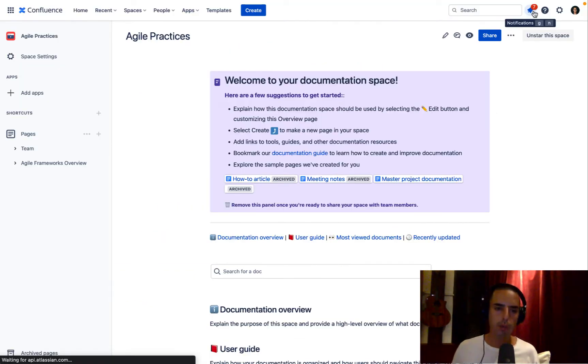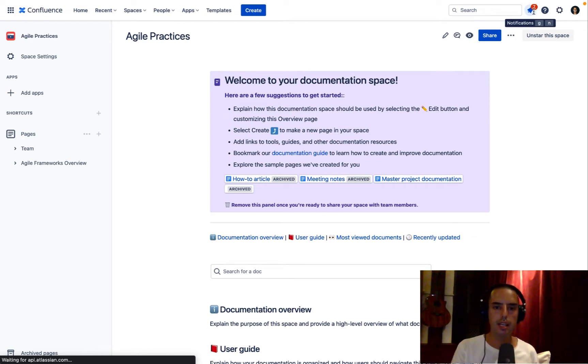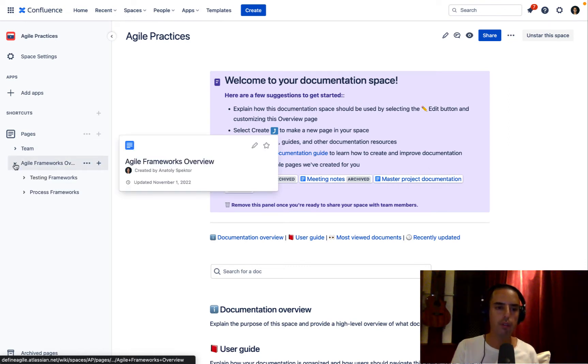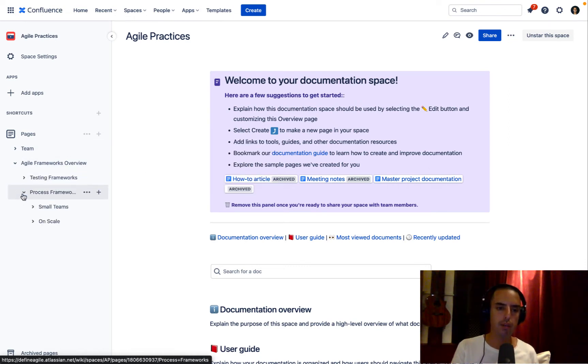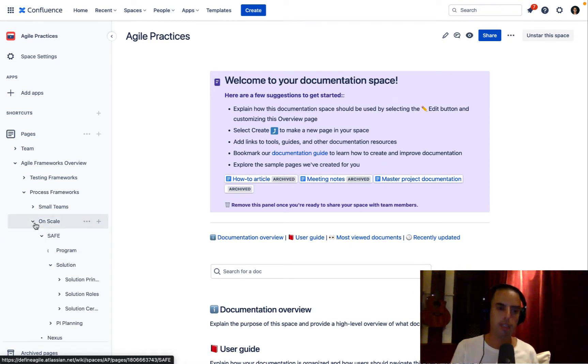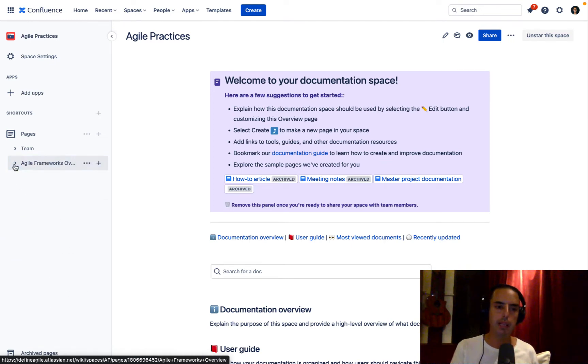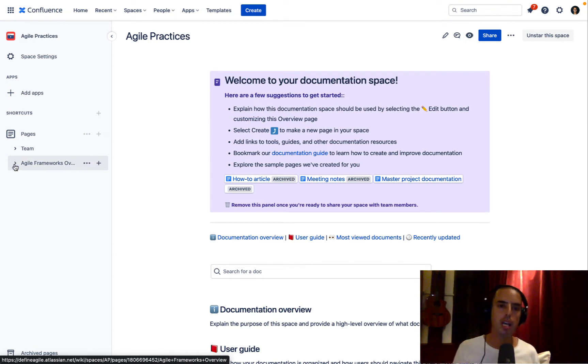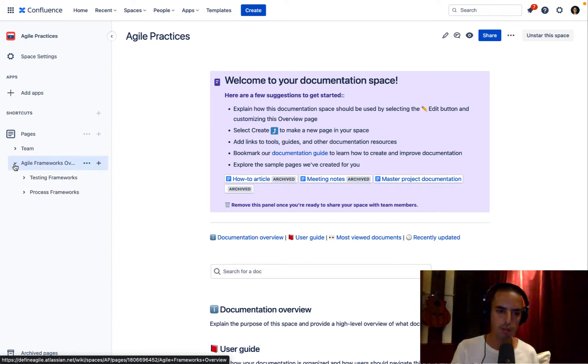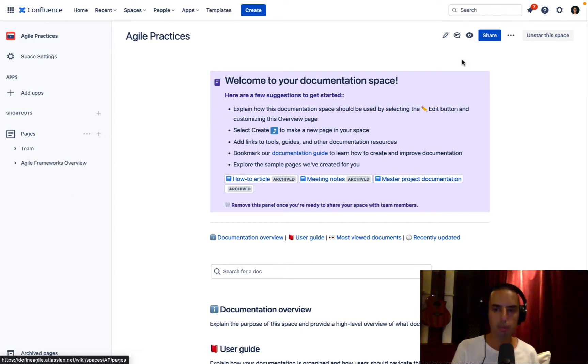So here we are. This is a page, agile practices. And this is my main page of my space. I have team, I have agile framework overview and agile frameworks. I have a bunch of things nested. There are a lot of things in here. So on my main page, I would like to see three levels deep of everything I have so I can easily navigate and don't have to click on those arrows all the time. How do I do that?